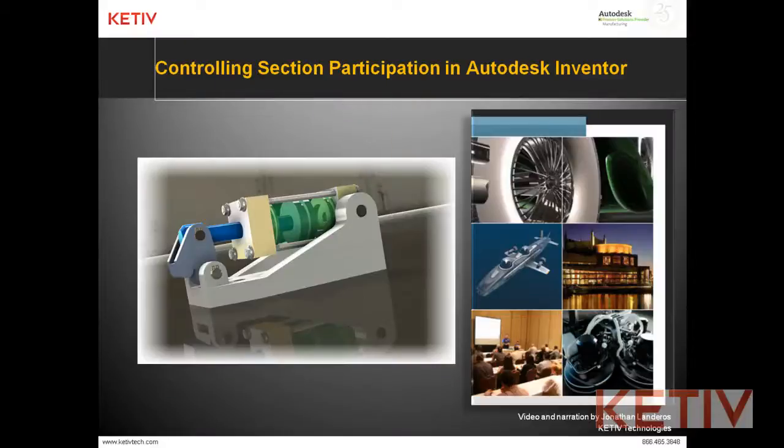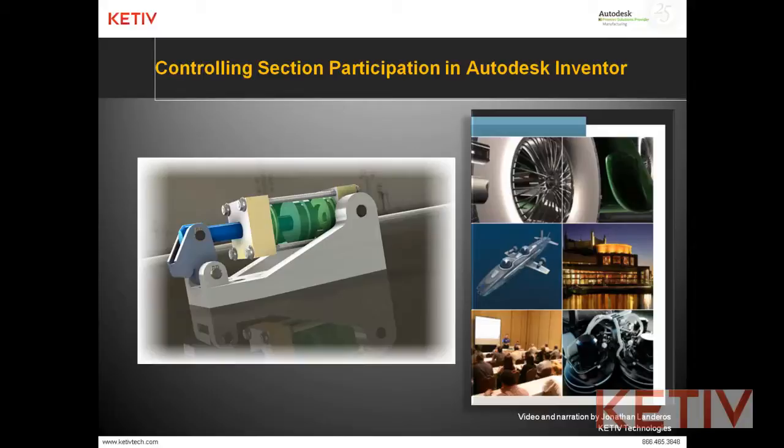Hello, Jonathan Landeros with Ketive Technologies, and this is controlling section participation in Autodesk Inventor, where we'll see how to control which components are sectioned in an Inventor drawing.